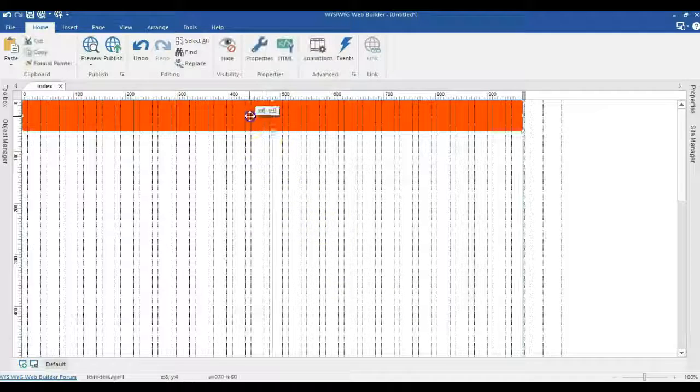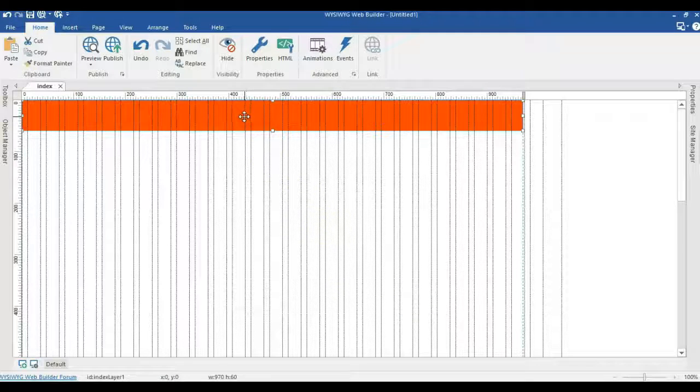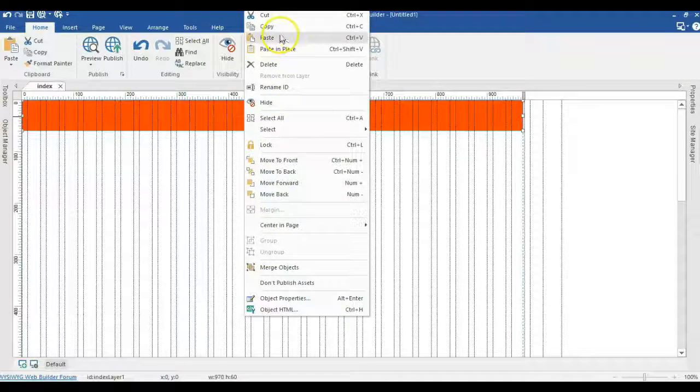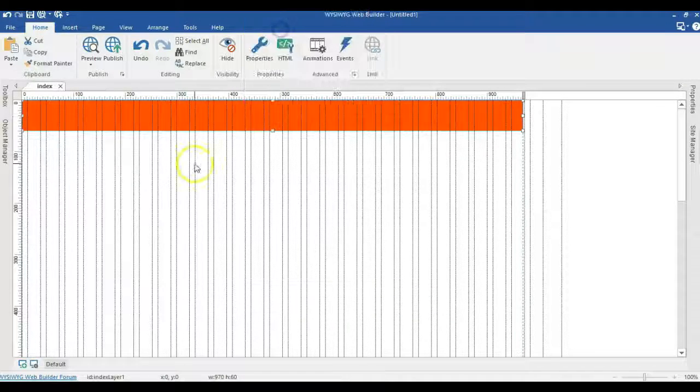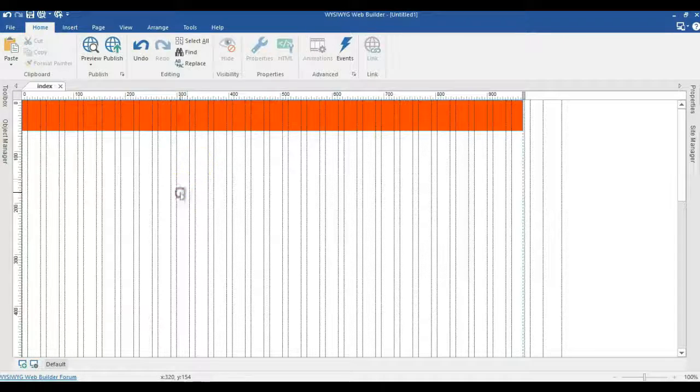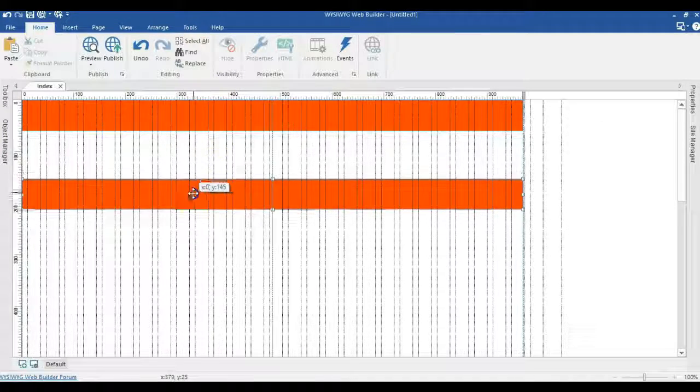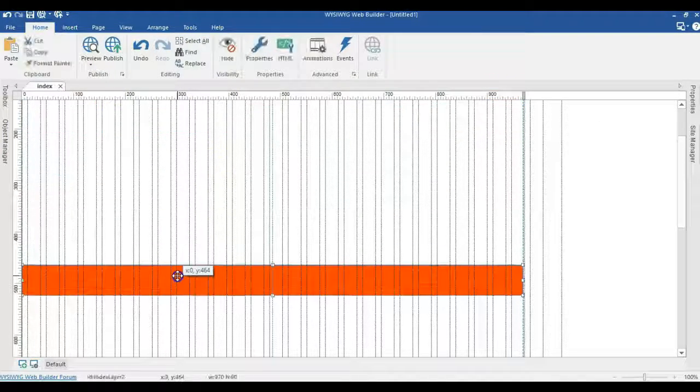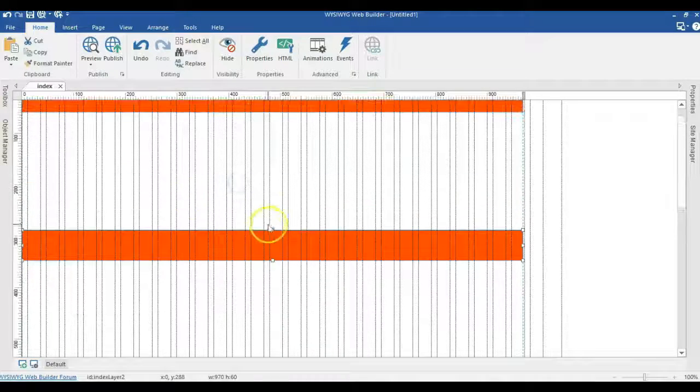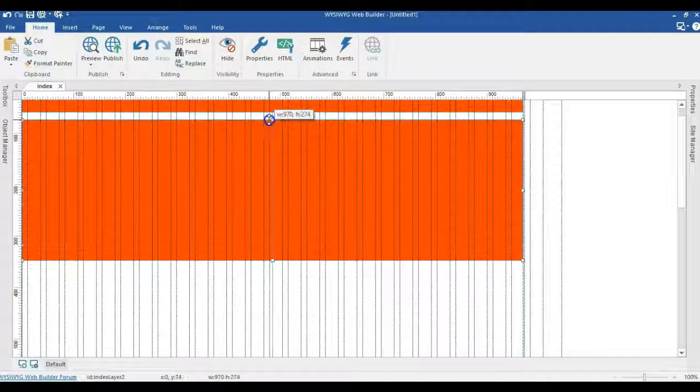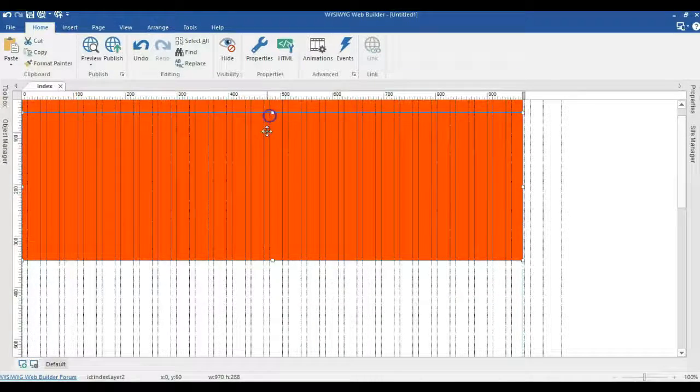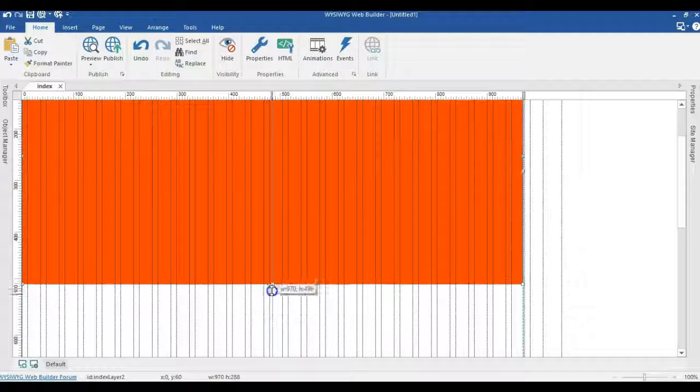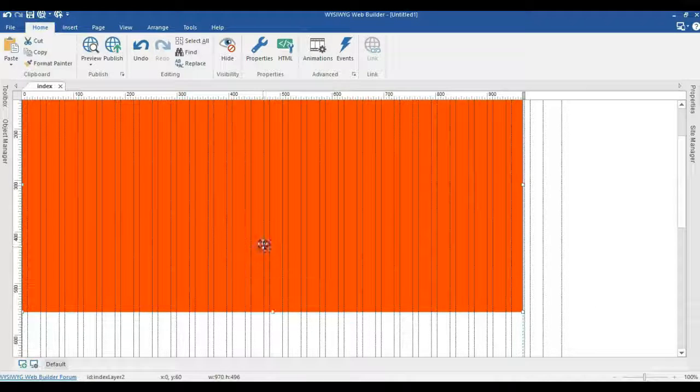I'll go ahead and make a copy of this layer here. So I'll right click on it, select copy and paste here. Let me just move this a little bit to this section, expand it this way and go ahead and expand it this way.